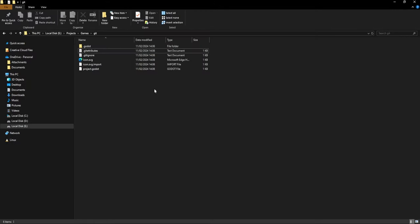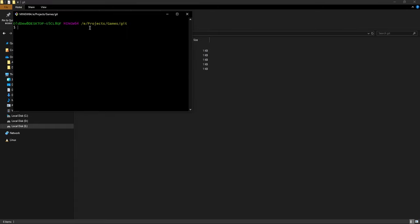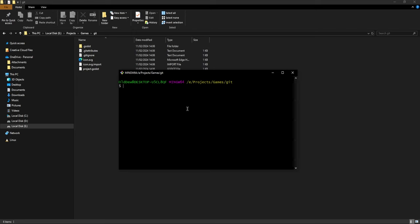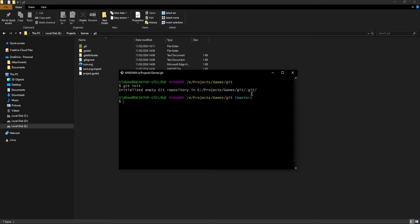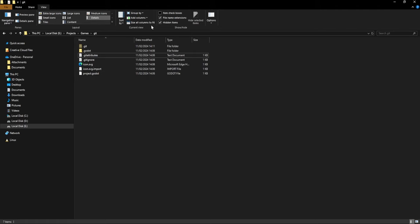First of all, I'm going to initialize a Git repository here. I'll simply right-click and click on Git Bash here, and write git init. Now that I've written git init, you will see a .git folder. If you do not have it, make sure to go to View and have hidden items selected. We are now in a local repository.